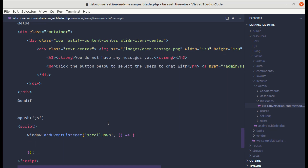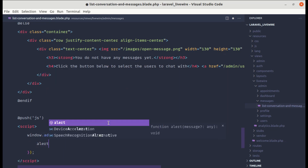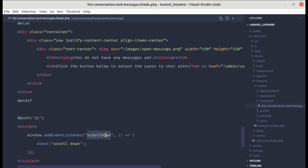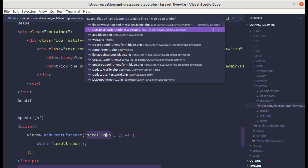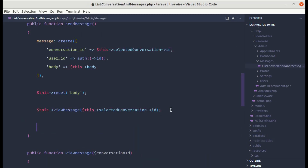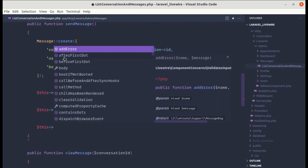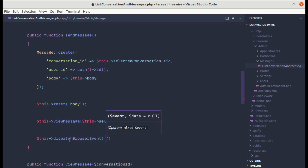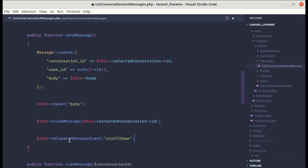For now, let's do alert('scroll-down') to test. We need to dispatch this event from our component class. Inside the sendMessage function, we can do this.dispatchBrowserEvent('scroll-down').